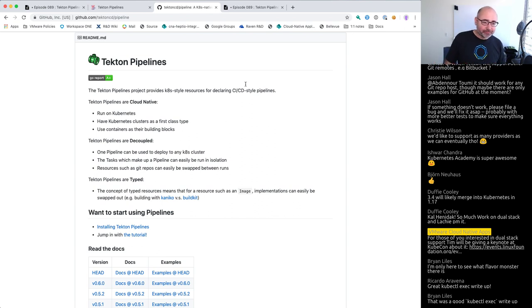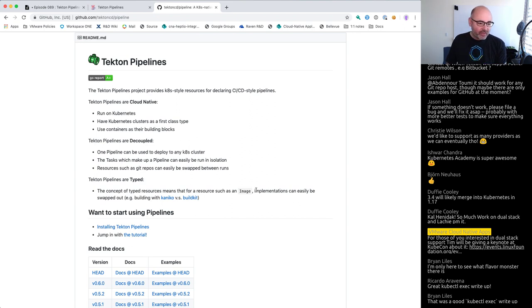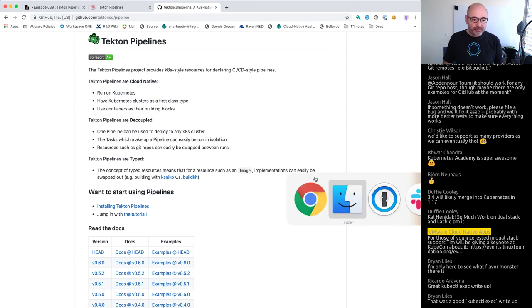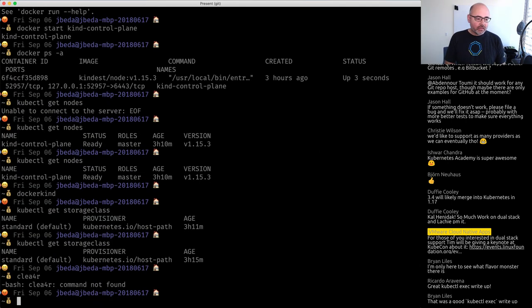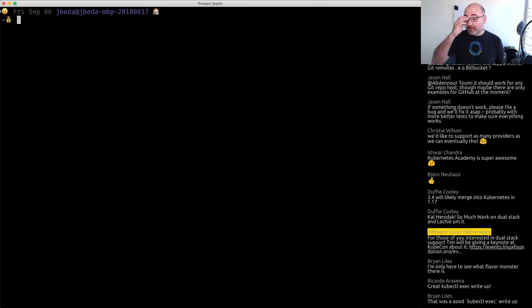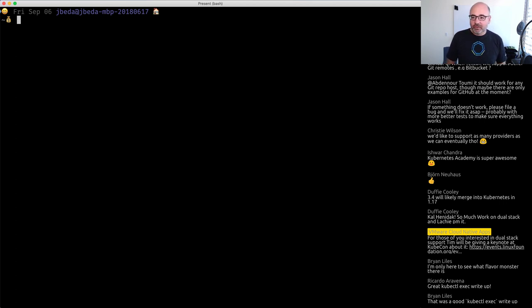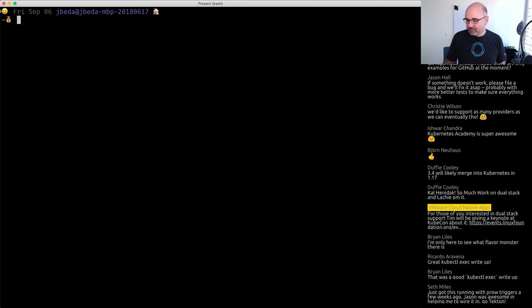So traditionally when I've done TGIK I've used a cluster running on AWS, but this time I'm actually going to be using kind — this is my first time using kind for this type of use case. Tekton is a pipeline for doing CI/CD types of stuff. One of the things you do a lot with pipelines is one stage produces an artifact and another stage consumes it — and to do that you need storage. Tekton supports either persistent volumes or uploading to a Google Cloud Storage bucket. I'm using a single-node kind cluster since volumes with kind work well as long as you're on a single node.